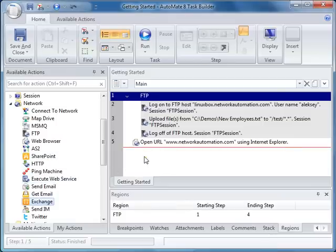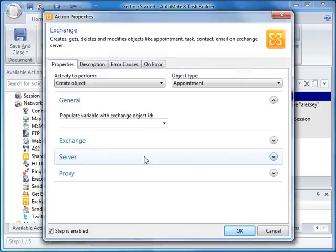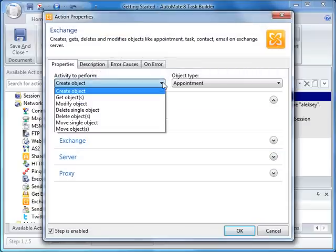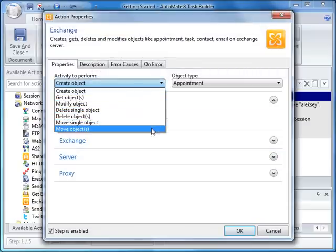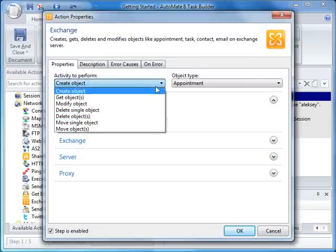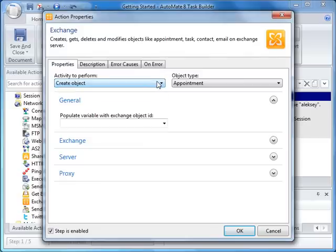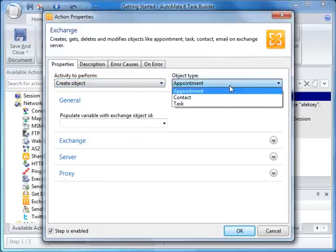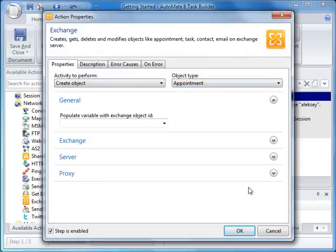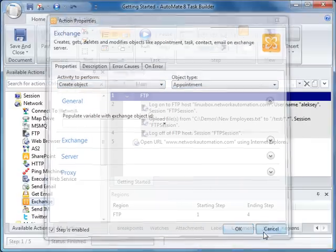We also support Exchange 2003, 2007, and 2010. You can automate various Exchange activities such as managing contacts, appointments, tasks, and emails.